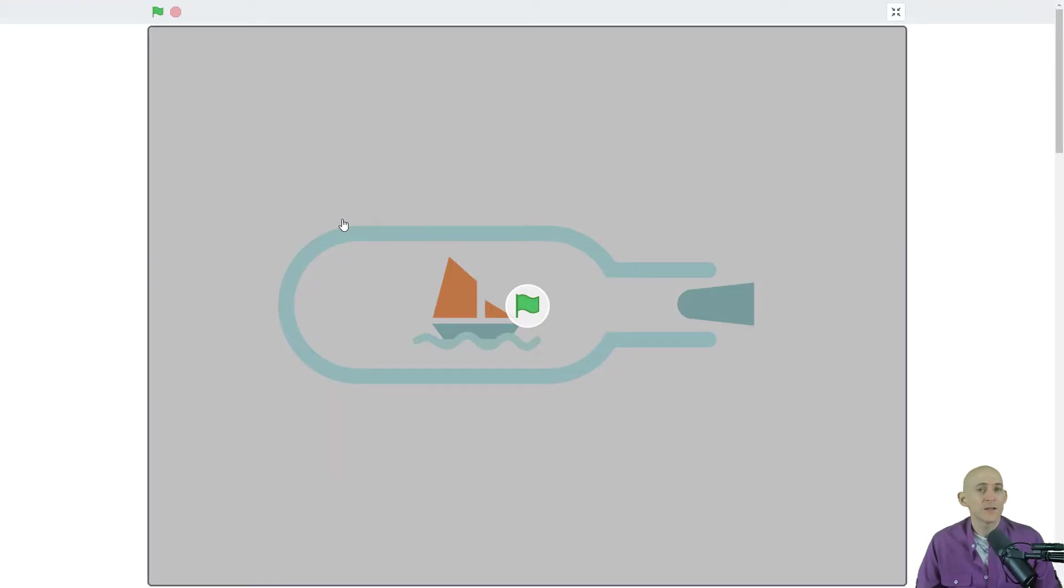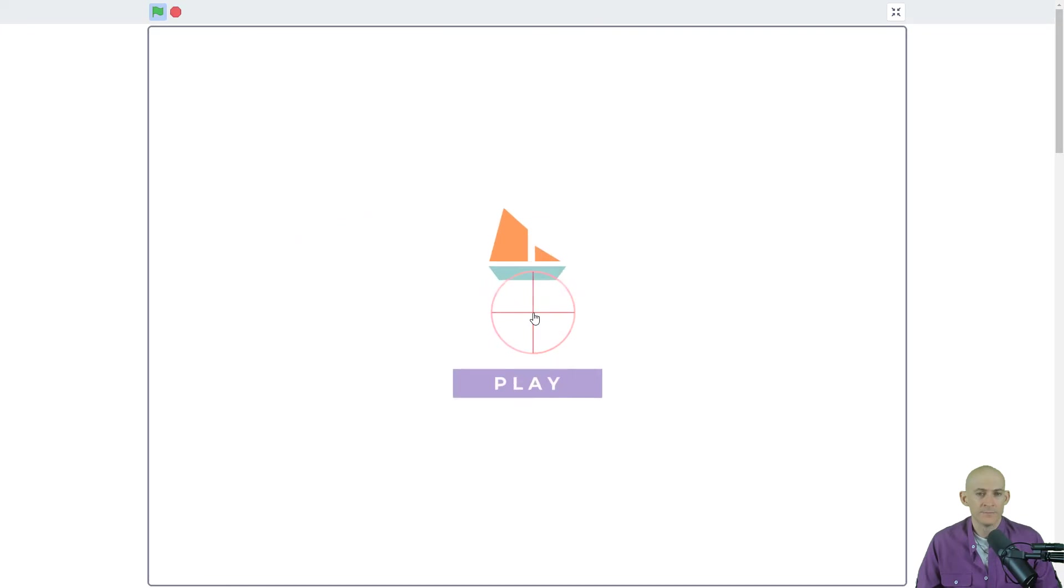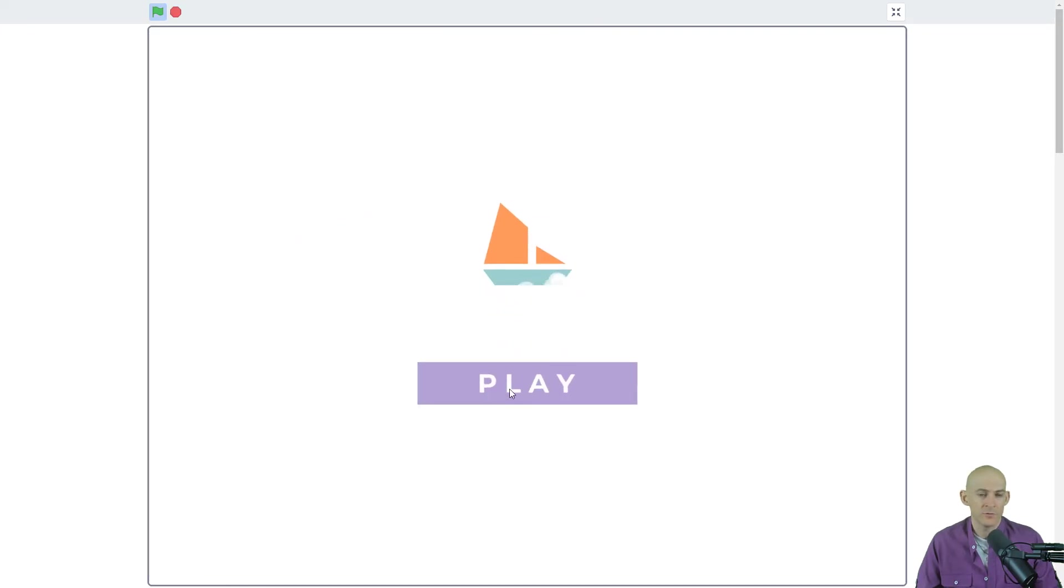So the project we're going to take a look at is called Seas End and it is by Hourglass. Press the green flag. I like a little intro landing screen. Press play.